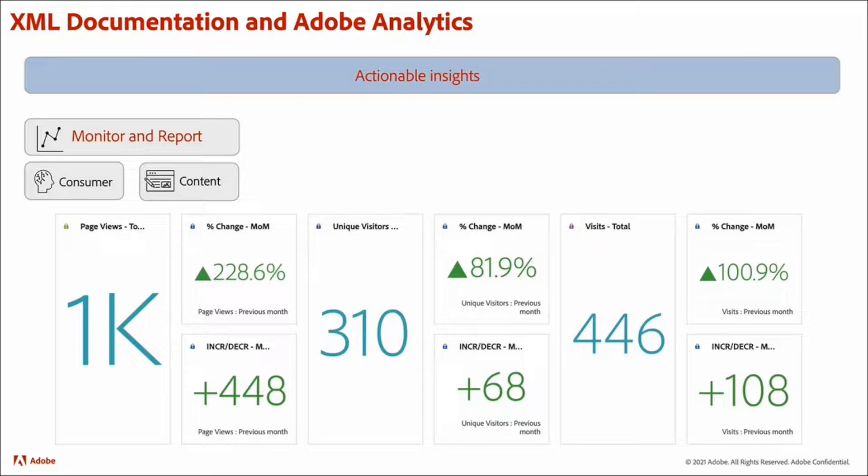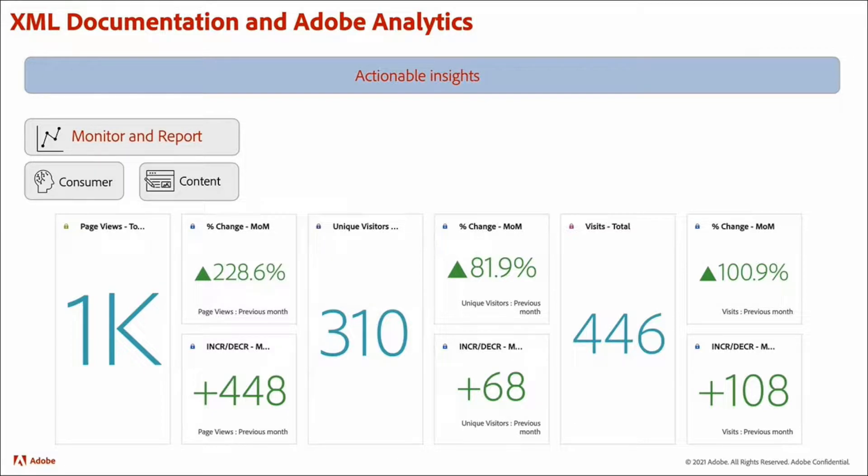At content level, you can see which is your most popular content, which content gets viewed together, what is the most frequently searched content, and so on.